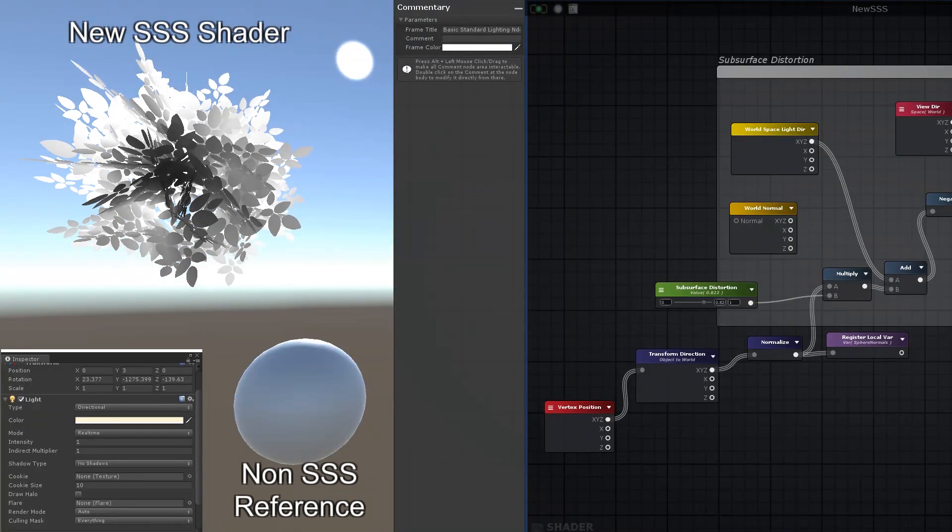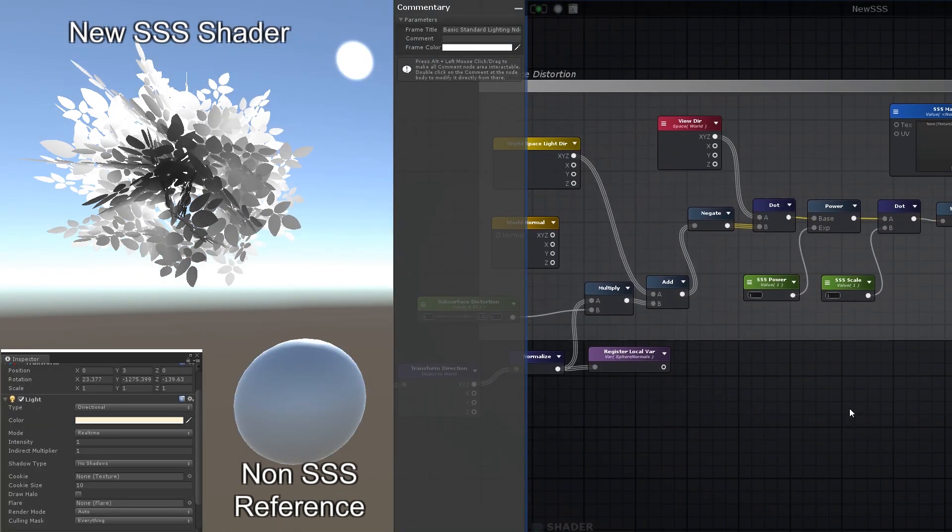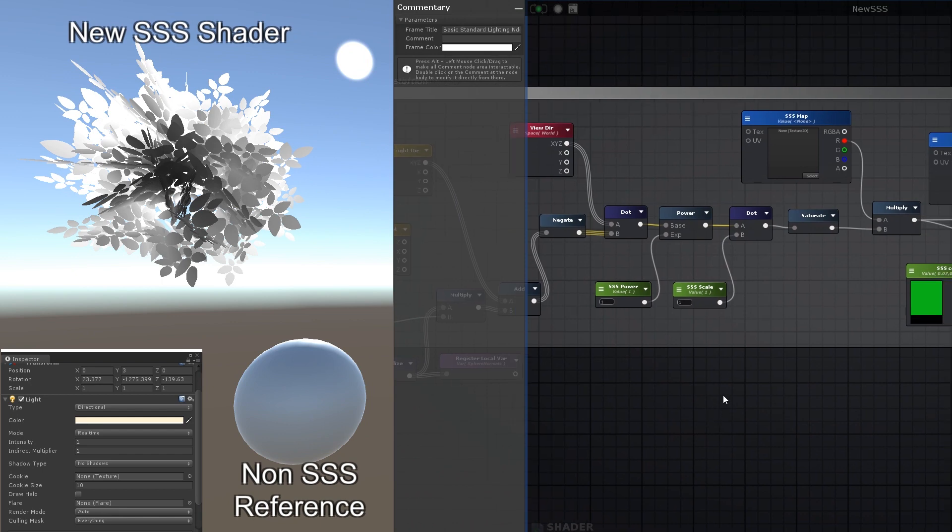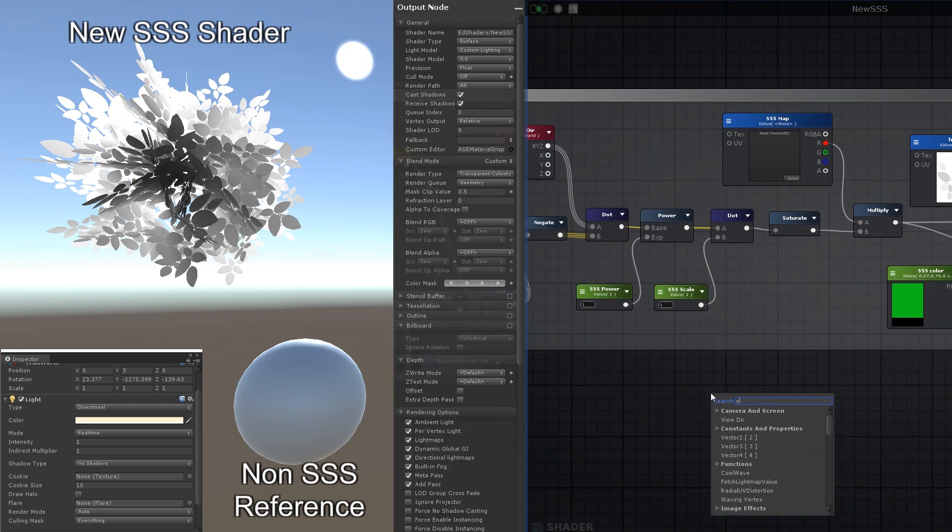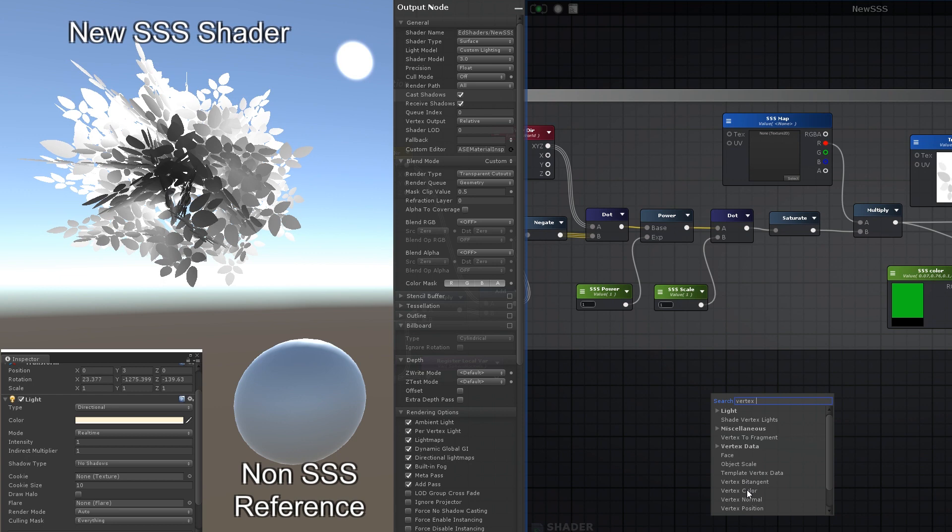Now, we're almost there. The only thing remaining that stops this effect from working is the geometry towards the center of the leaf clump. It's picking up more light than it should. All we want to do now is mask that area towards the middle of the clump.